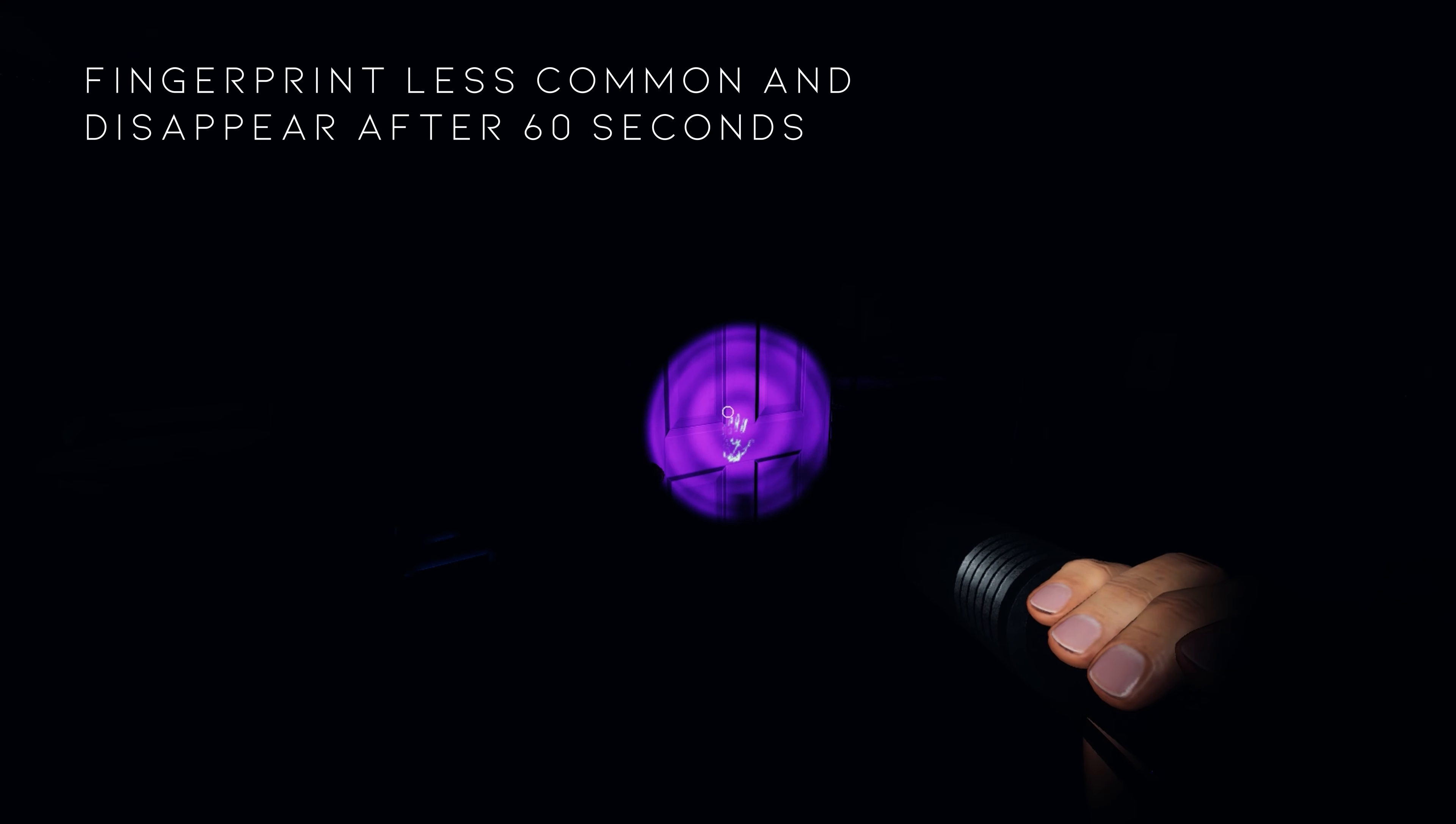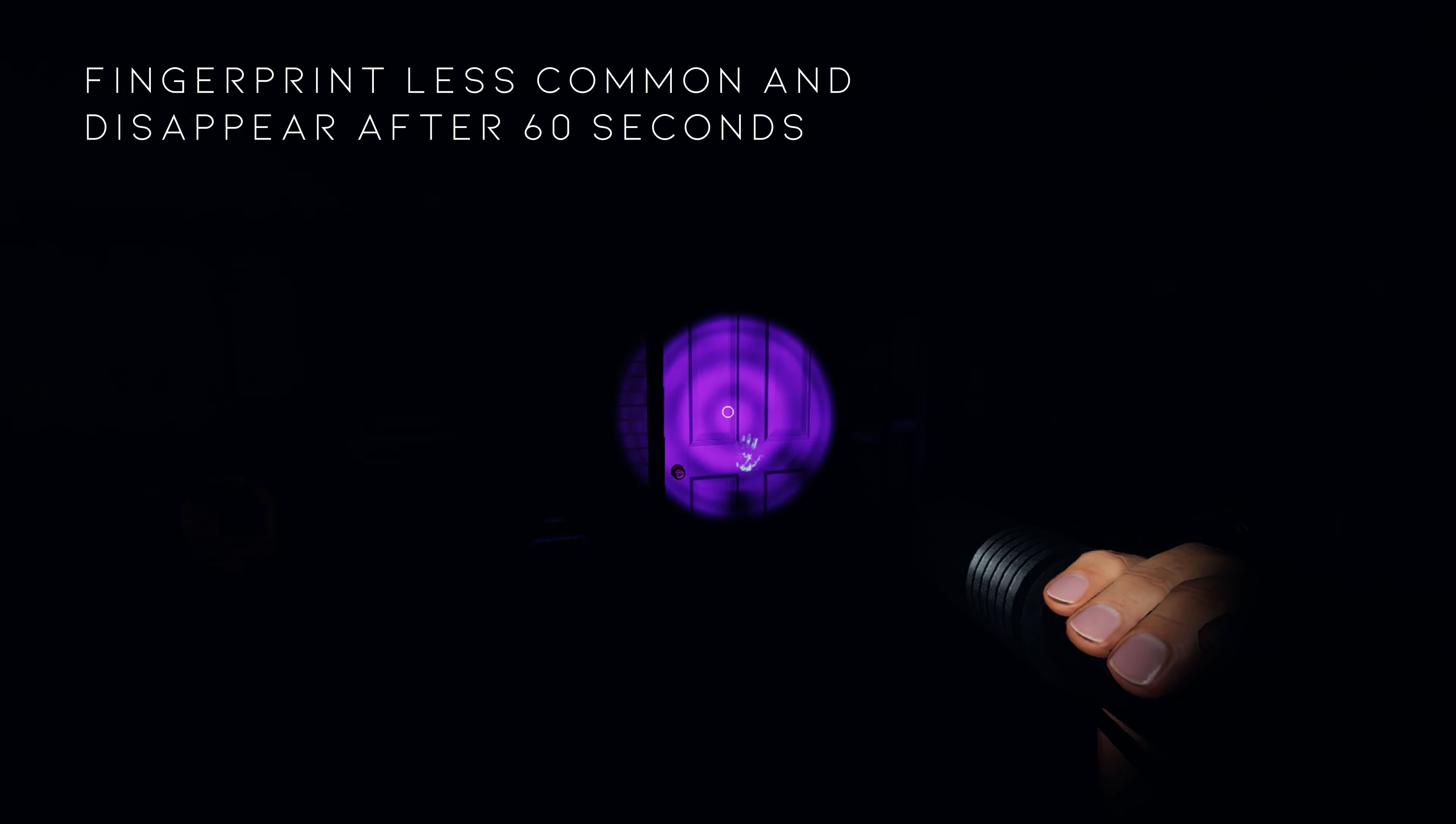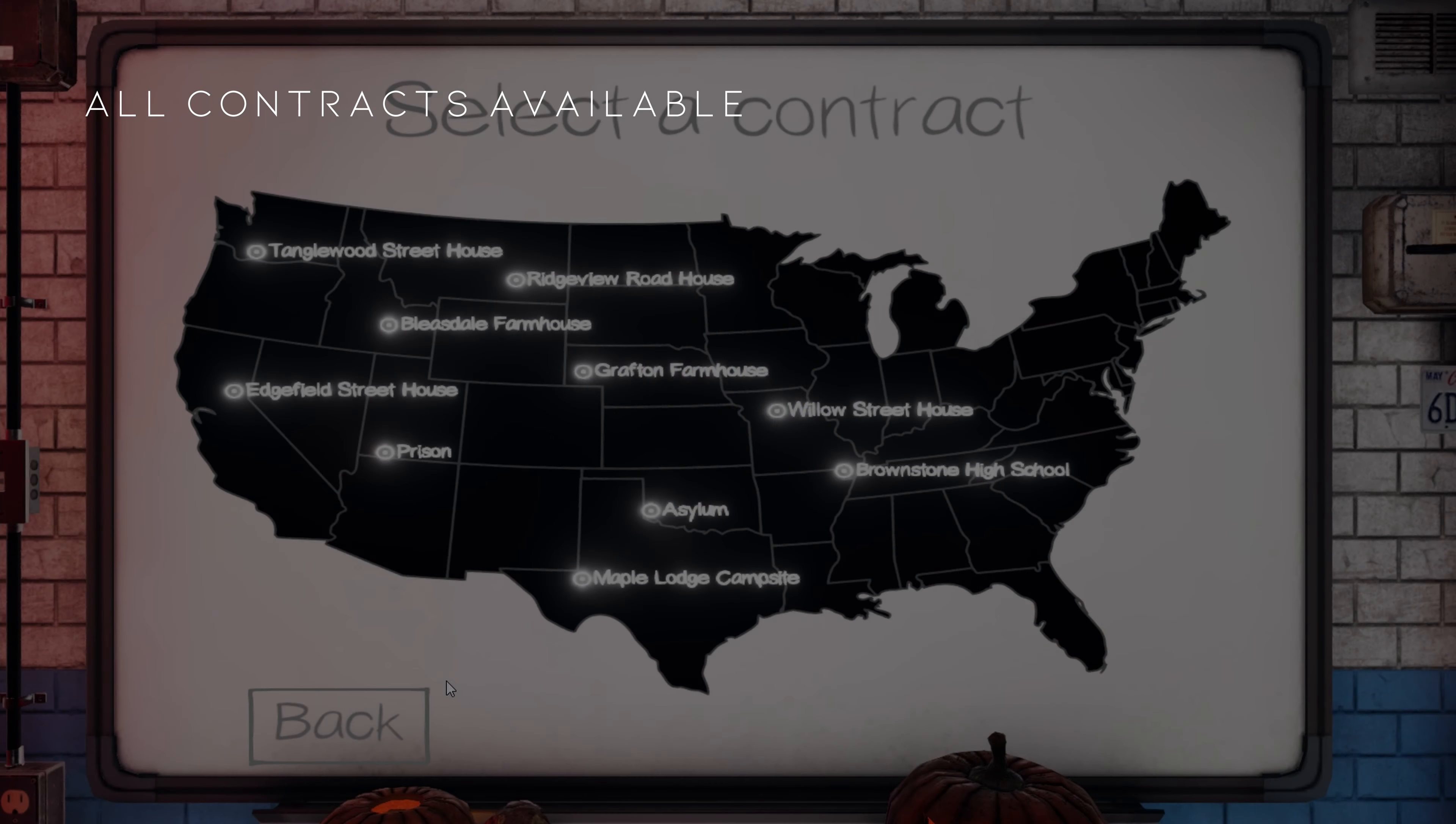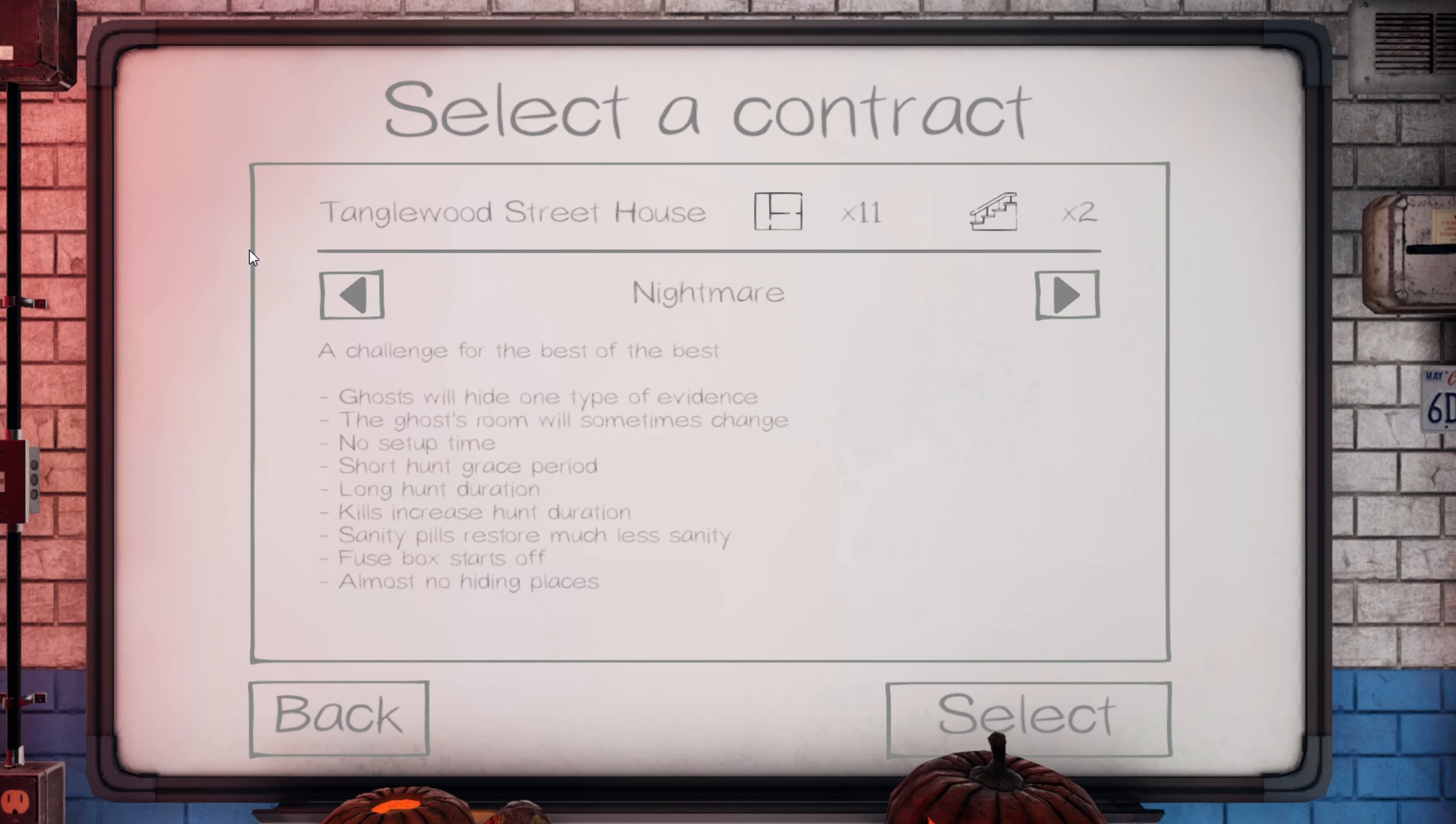Ghosts will not always leave fingerprints when interacting with the environment and when they do, they'll disappear after 60 seconds. All contracts are now available all the time. This means players can choose any map they want and any difficulty rather than having a select few to choose from. Information on these maps has changed as well to give less detail about the location and more information about the difficulty.